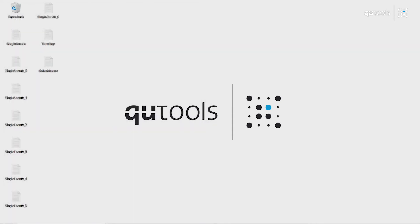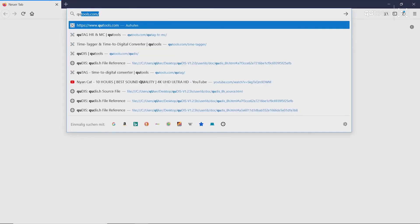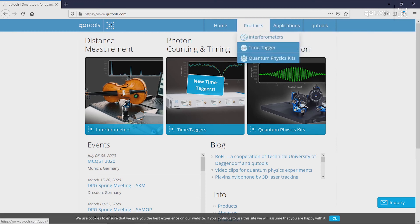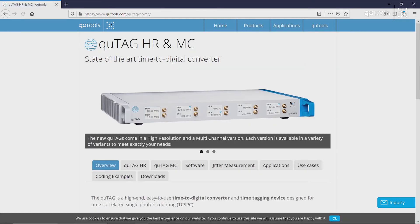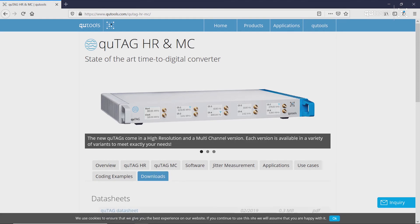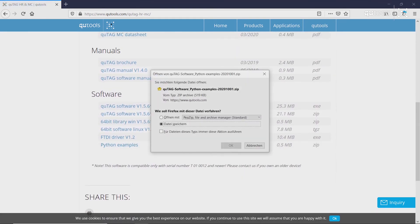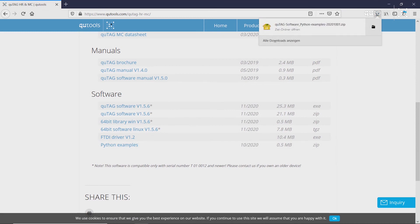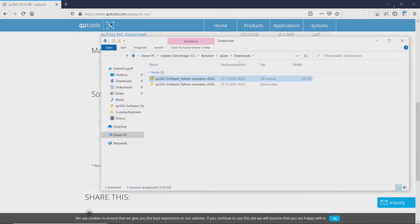Let's download the software examples for Python. This can be done very simply on the Qtools website. Under time taggers, Qtags, Downloads, and Python examples. Go here. We extract this.